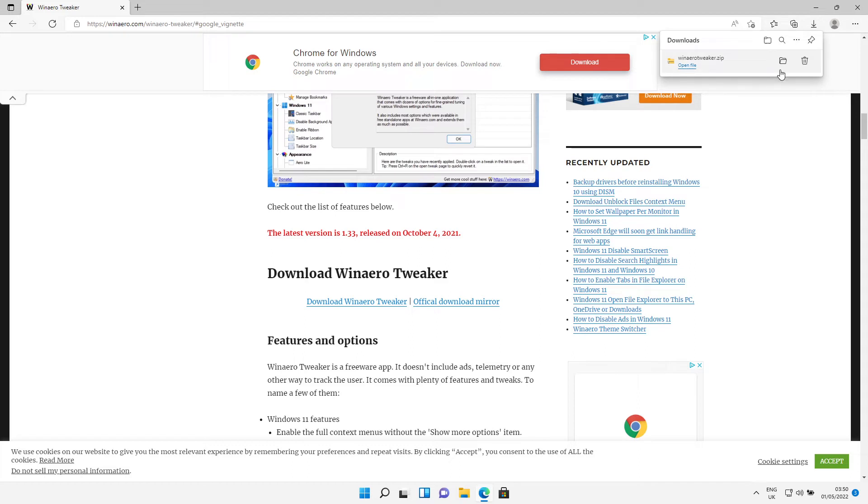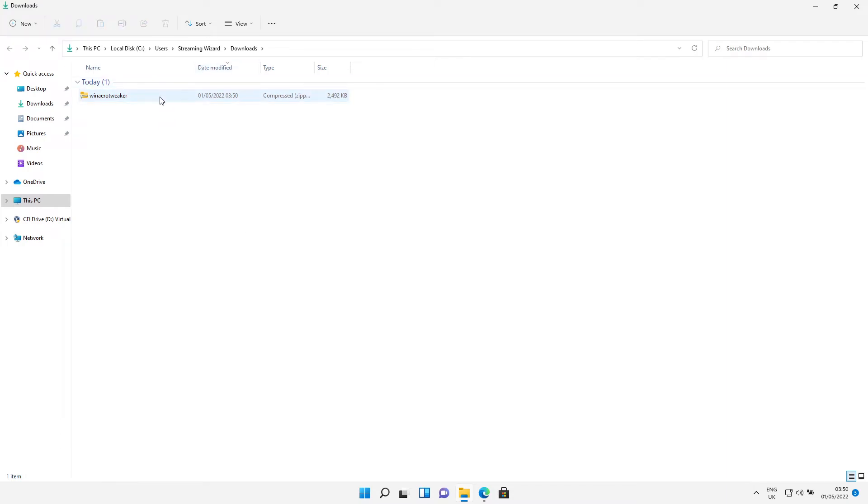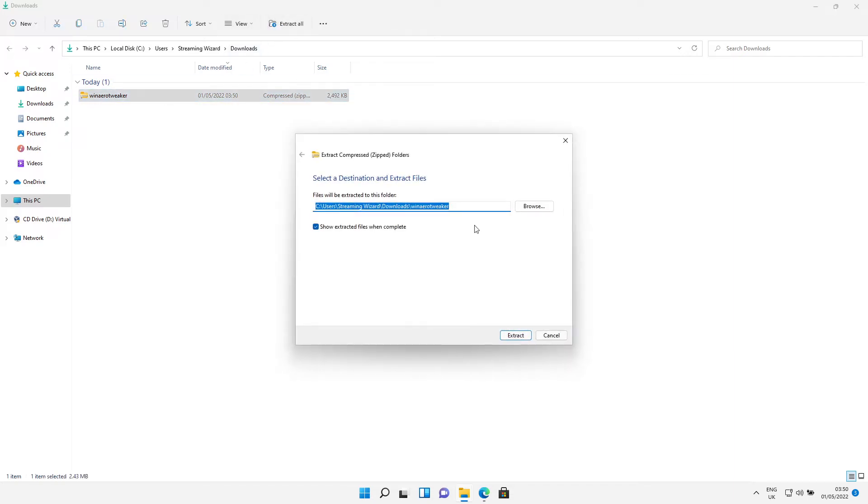So we're going to go to this folder here and I will show it in the Downloads folder. We're gonna extract it by going from the top to Extract.